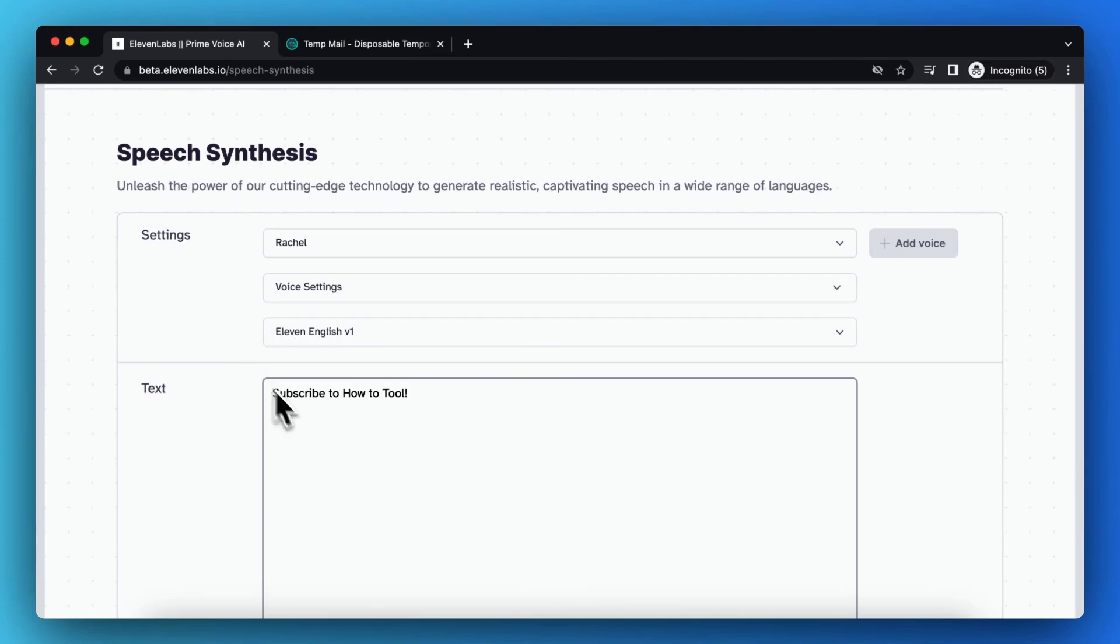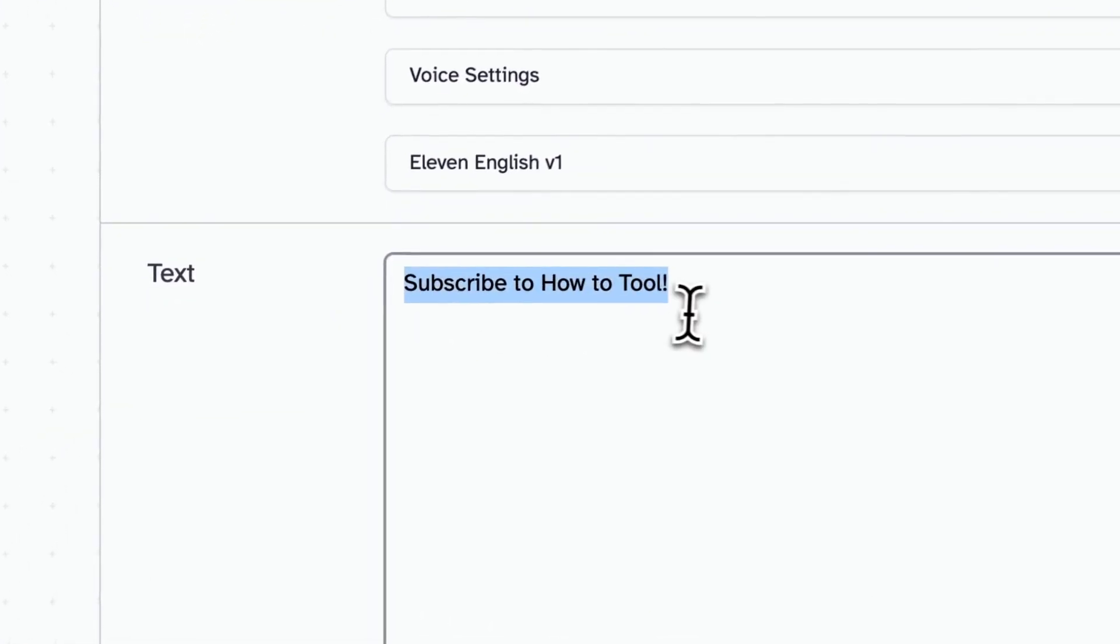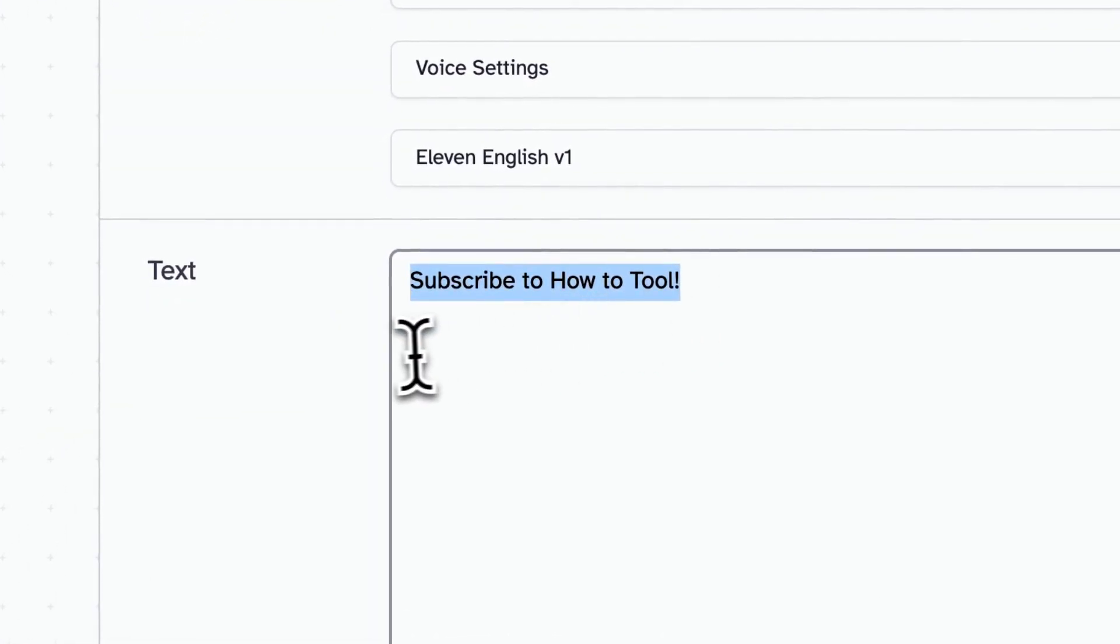So as you can see, this is my text: subscribe to how to, please subscribe.